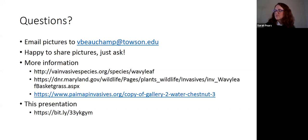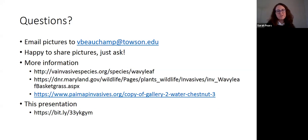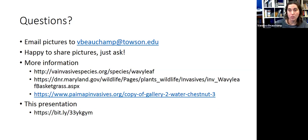There are also questions about Japanese stilt grass. In particular, does the native seed mix from Ernst Seed in Meadville, Pennsylvania effectively exclude Japanese stilt grass based on your experiments? I don't know — it was competitive against the stilt grass but didn't knock it down completely, and we only did it for a few months in the greenhouse. Definitely contact Ernst about that — they would know more.